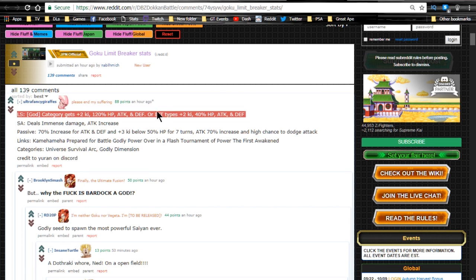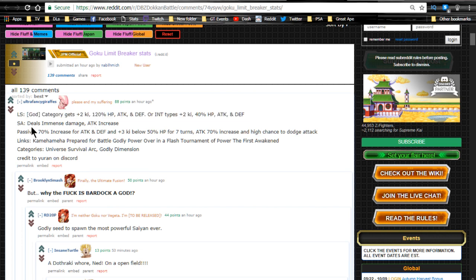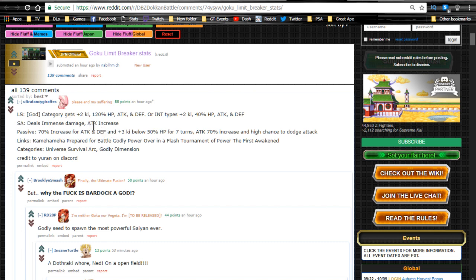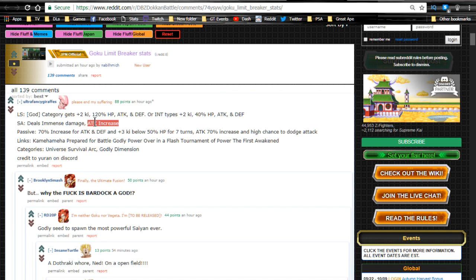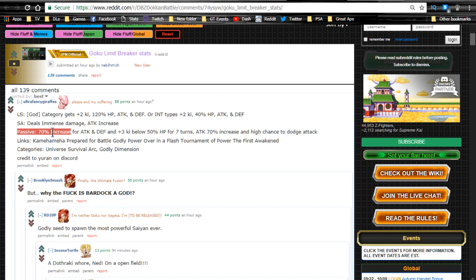His super attack deals immense damage as we typically would assume, and he increases his own attack. I'm not sure if that's going to be a flat out every time he does a super attack he will increase his strength forever, or if it's going to be like a one-time greatly increases his attack for one time. But what it looks like is his own attack gets increased and there's no restriction on it. We won't know until later; this is just what we have right now.